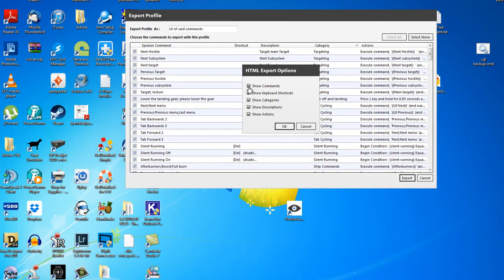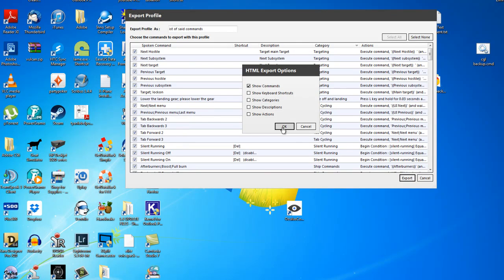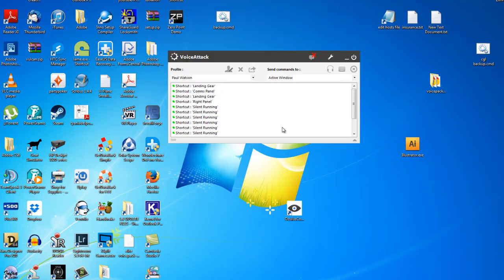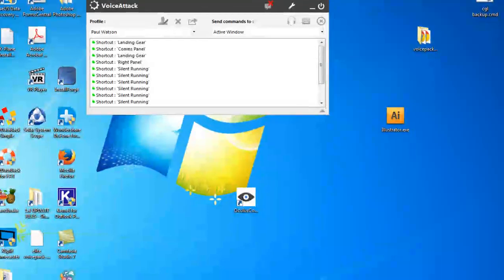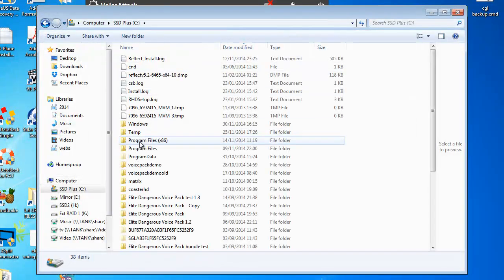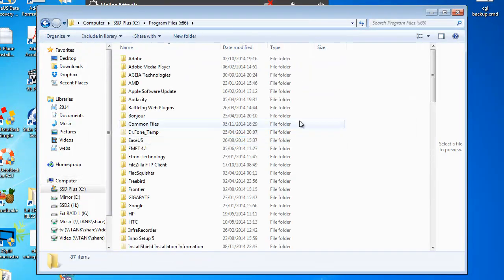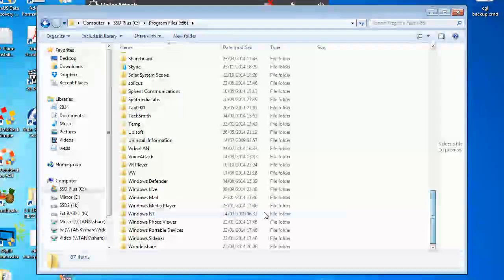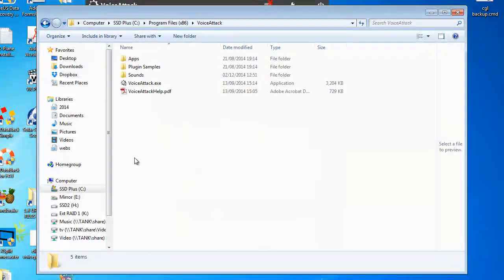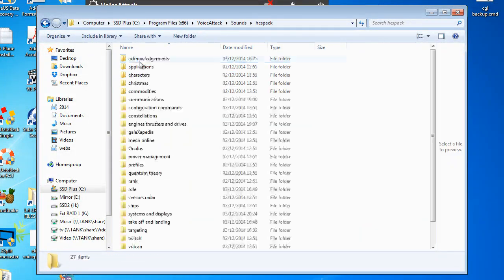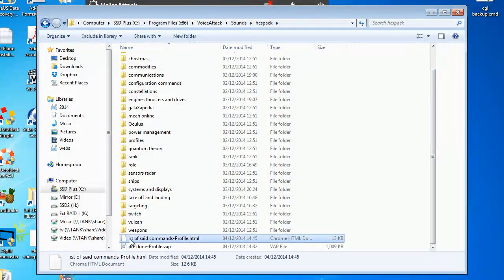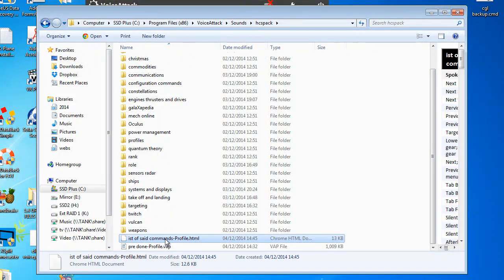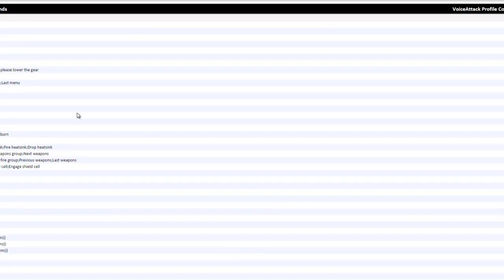Now what we want to do is just show what the commands are, that's all I'm interested in, nothing else just what the said commands are. So we'll click OK. I'll go to the C drive program files 8.6 voice attack sounds hcs pack and I should find that there, and if I open that up.